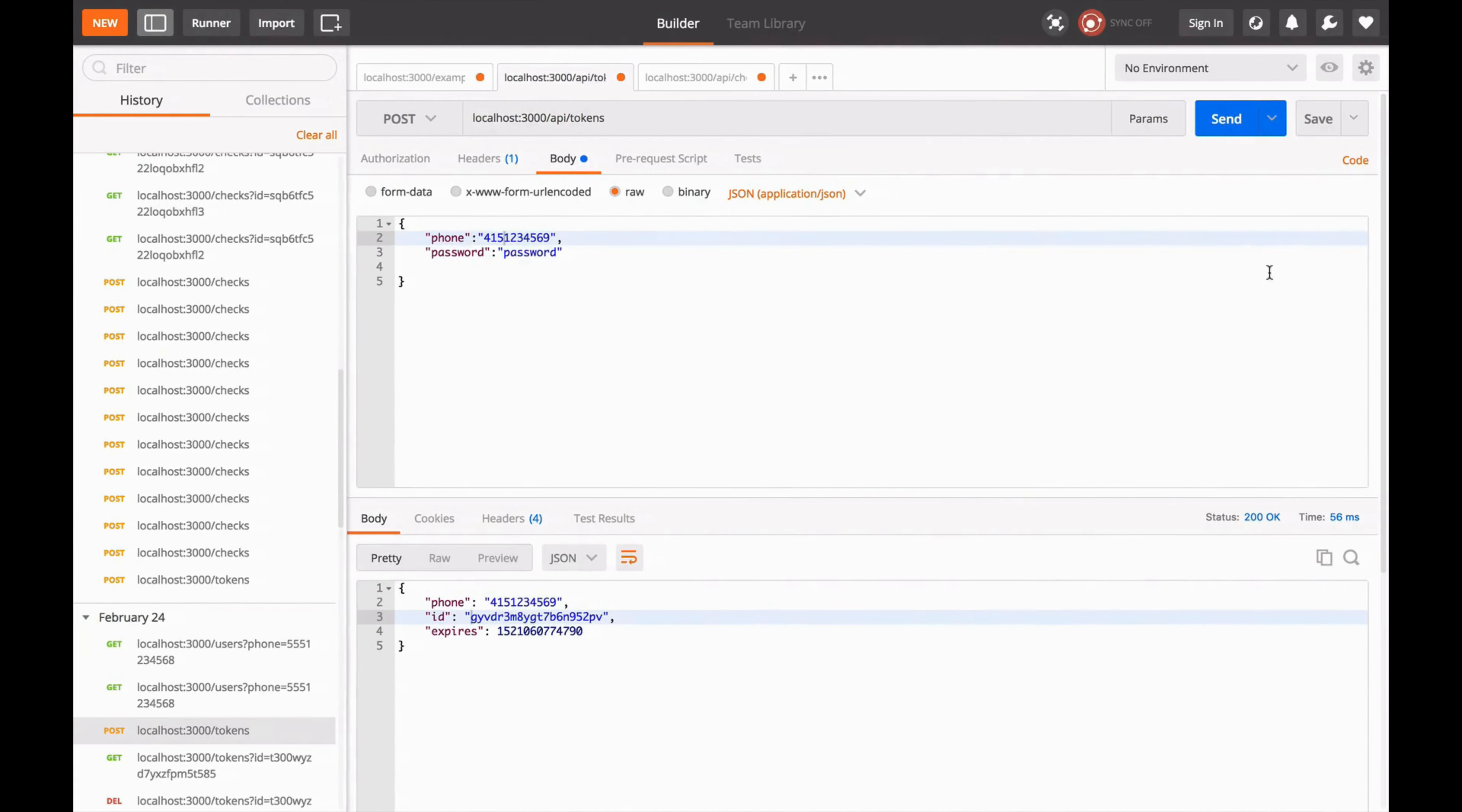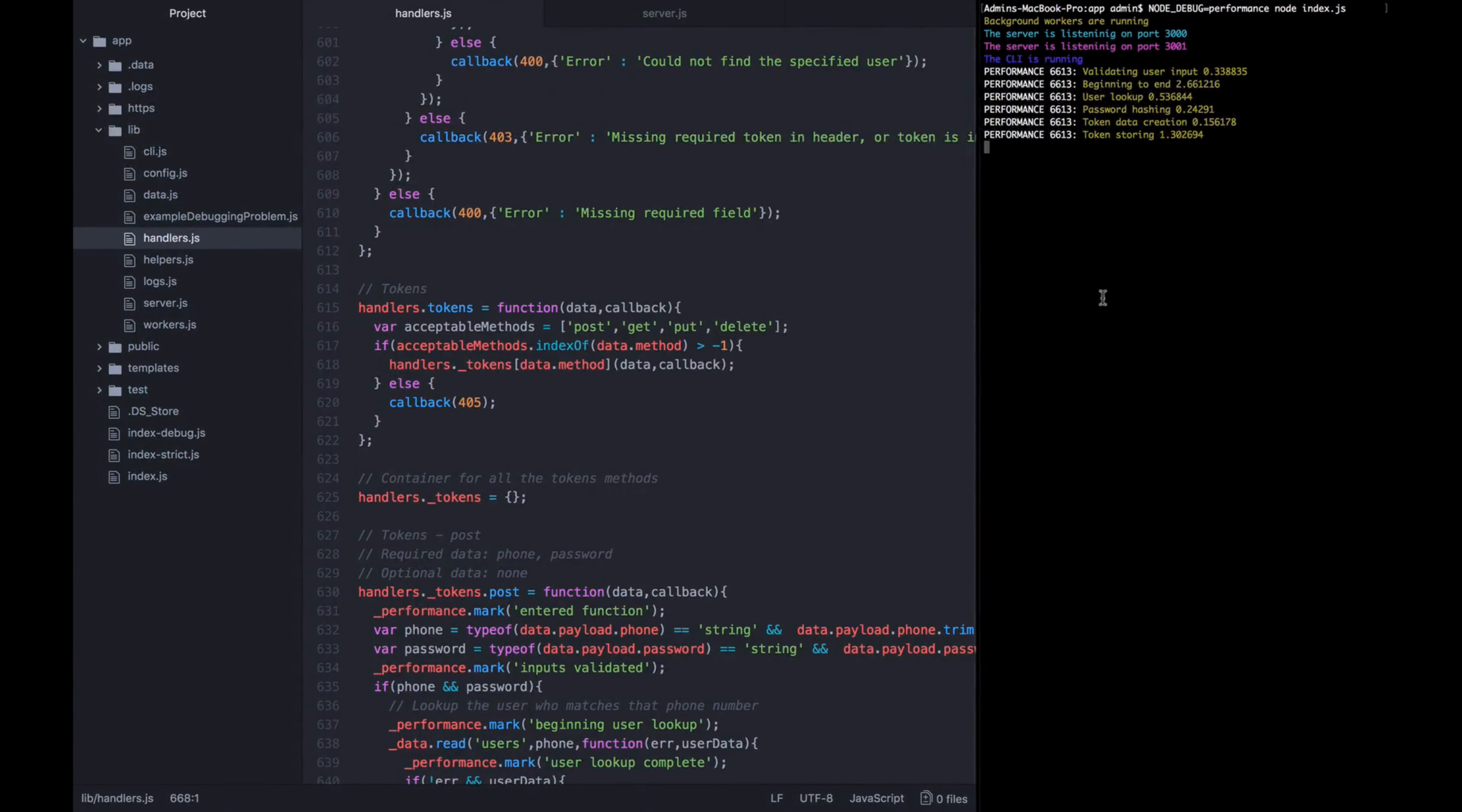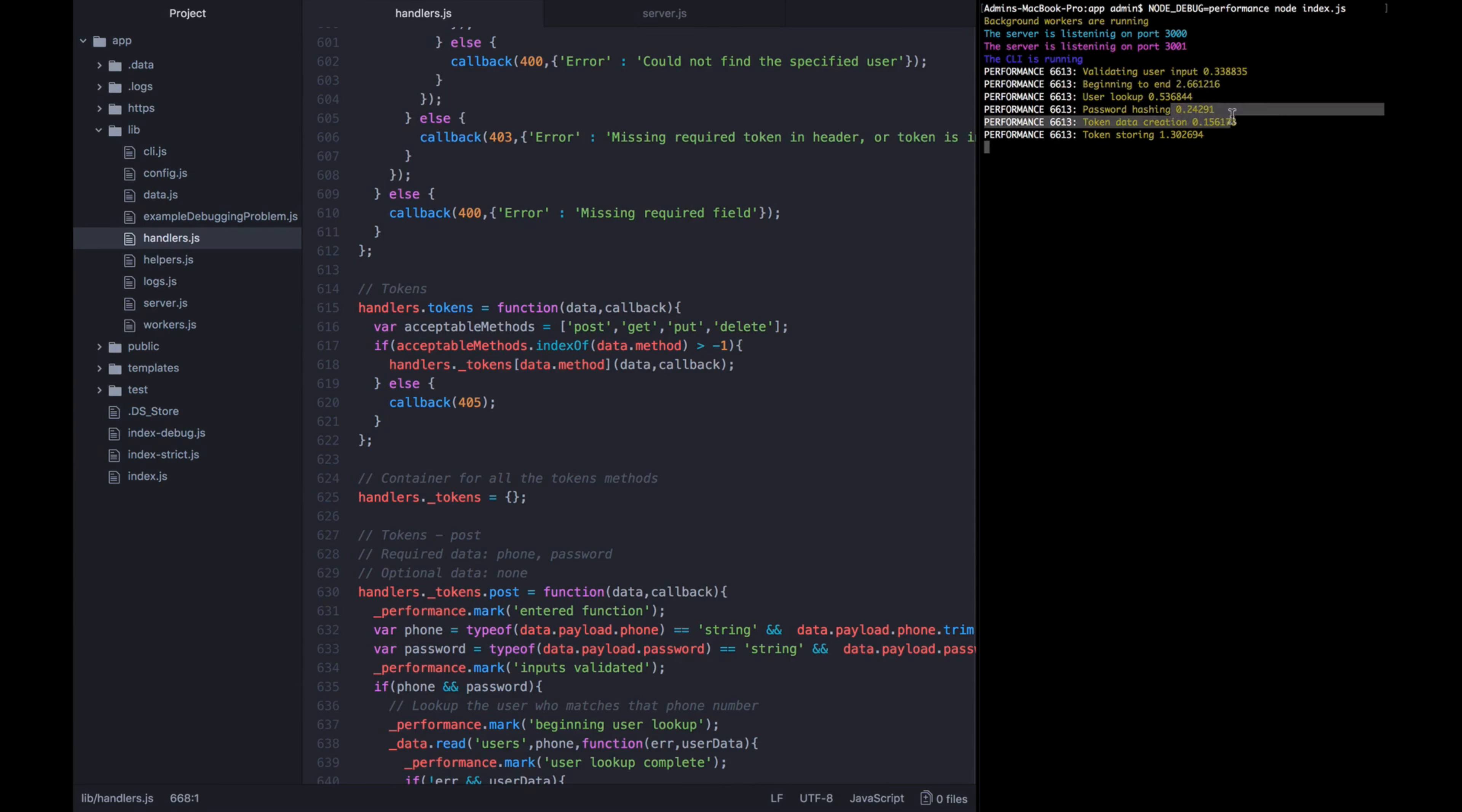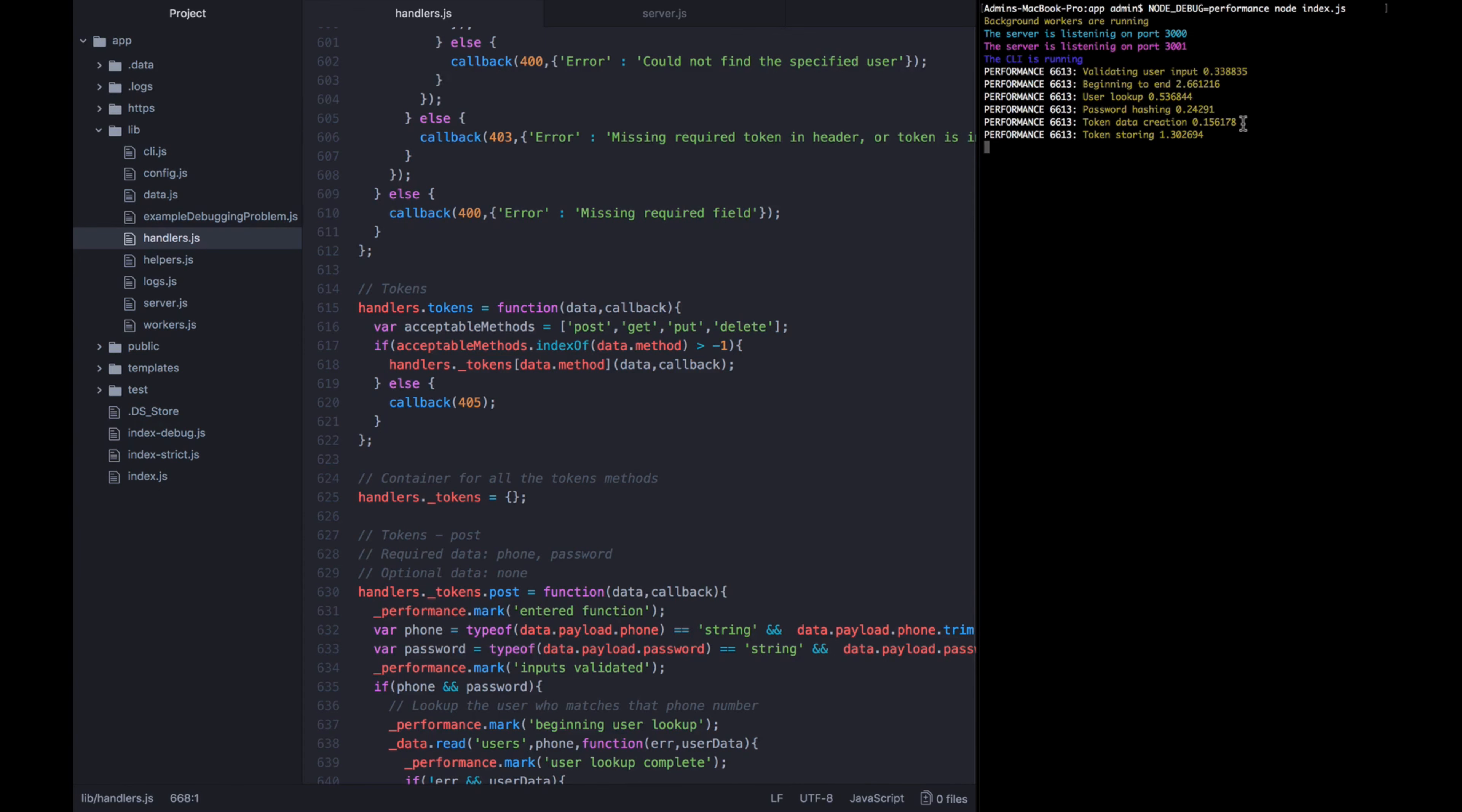Let's go over to Postman. I'm going to send a request to API slash tokens, post, got a 200 back, look back here, and we see our performance benchmarks logged out. Validating user input took this long. Beginning to end took that long. User lookup, password hashing, token data creation, token storing. And these are measured in milliseconds. Since it's a debug log, you have the name of the debug flag printed and then the process ID, but really the information that we're looking for is what's coming out in yellow.